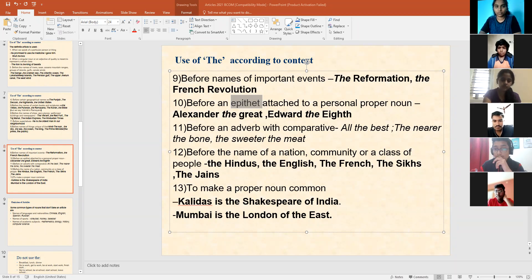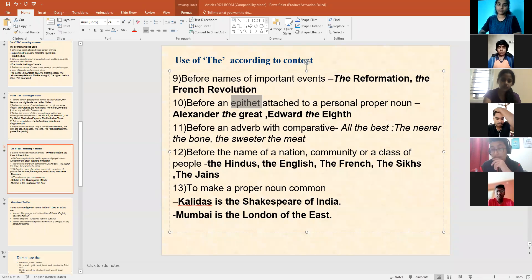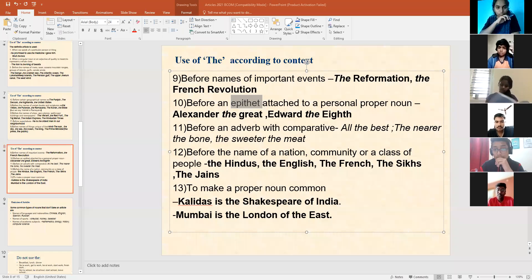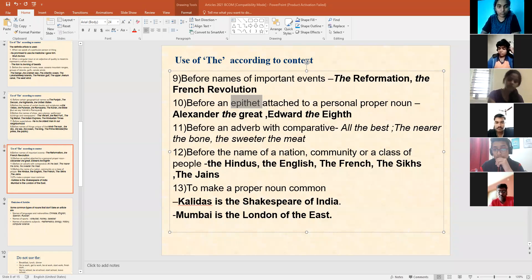We find the use of 'the' being used according to the context. I talked about before names of important events, like the Reformation, the French Revolution, the Great War — so we use 'the' before important events.